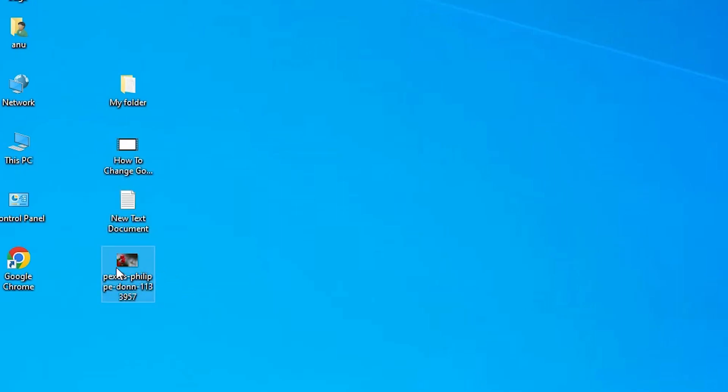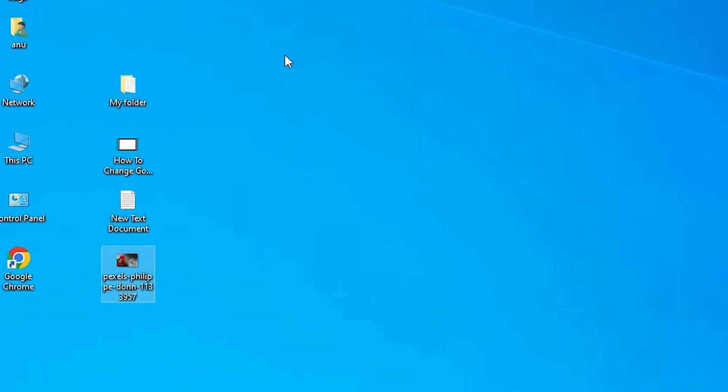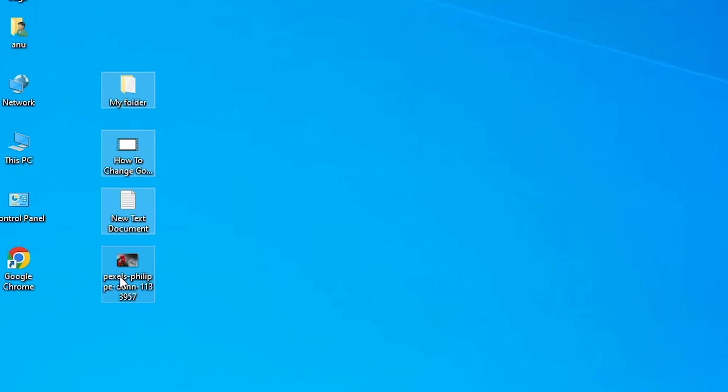You can create a ZIP file from any file or any folder. Just select those files or folder, right click on that.